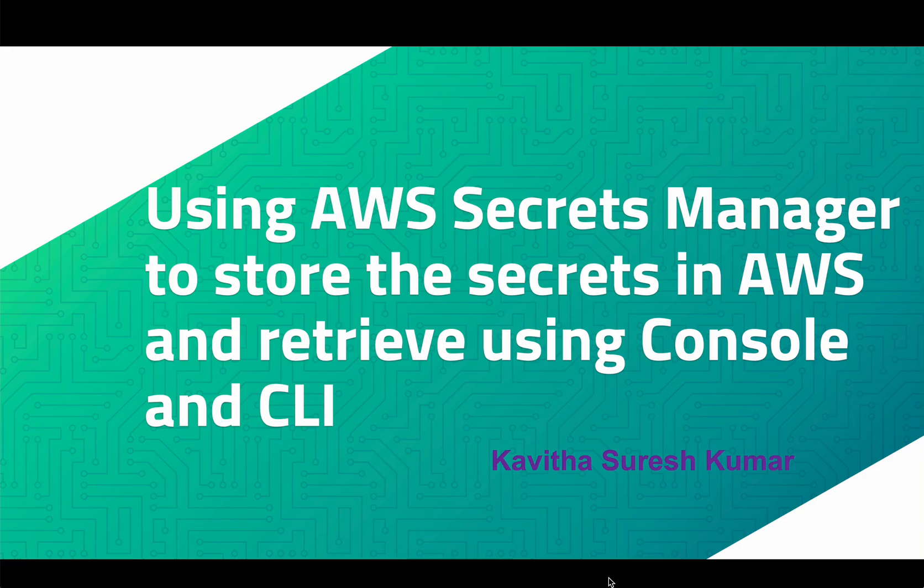Hi, this is Kavitha Suresh Kumar, and in this video I'm going to demonstrate how to store secrets in AWS Secrets Manager and retrieve them using the console and CLI.